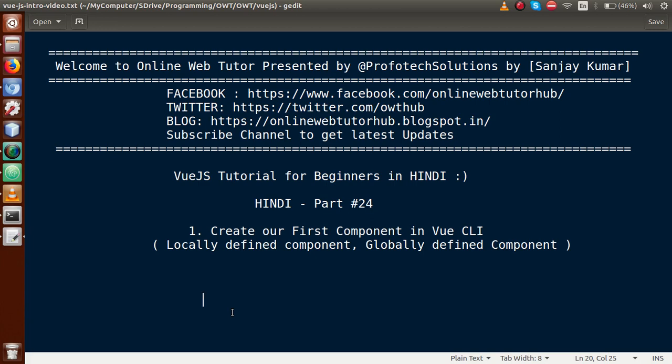Basically guys, we have already installed and created our Vue CLI project. In the previous video session, we ran some basic programs. In this video session, we will create our first component in our Vue CLI project. We will also show how we can define a component in two ways — either locally or globally.